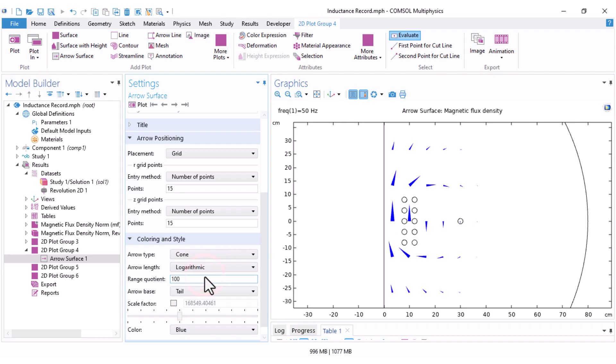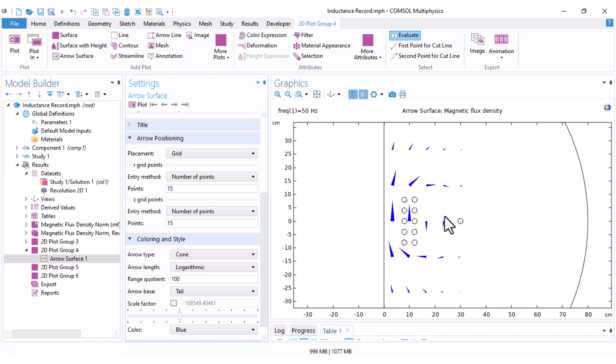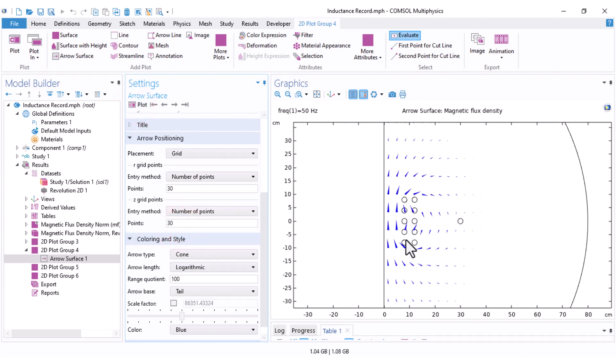If you set it to logarithmic, the arrow length will reflect the magnitude, but the relationship is logarithmic. The logarithmic scale often works better when field values vary significantly across space, for example, near and far from the coil. You can also increase the density of cones by modifying the arrow positioning. For example, I set it instead of 15 to 30 and 30 and you can see much more cones in your plot.